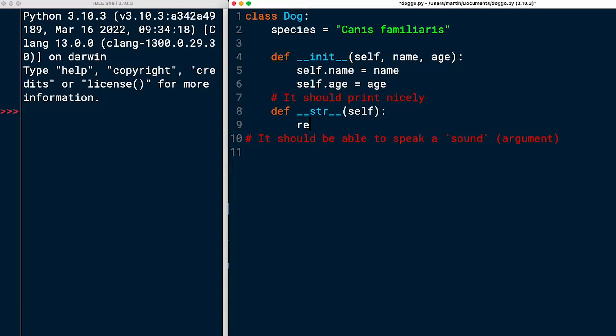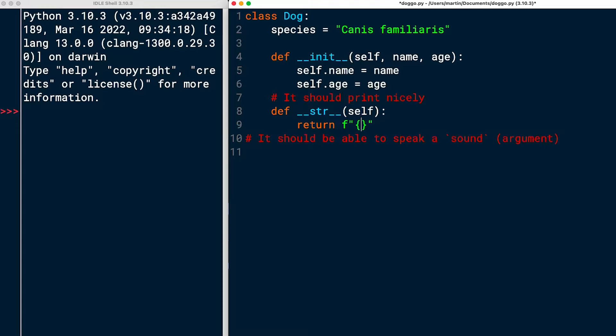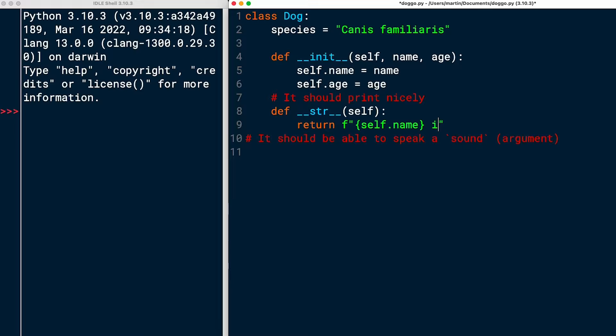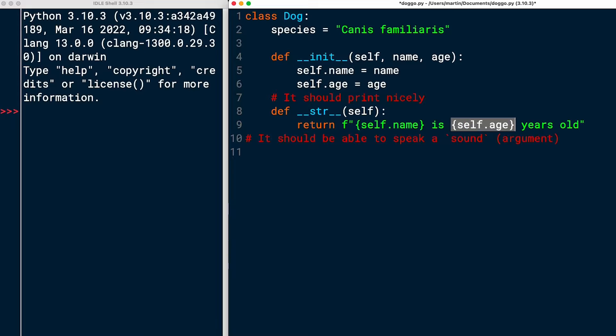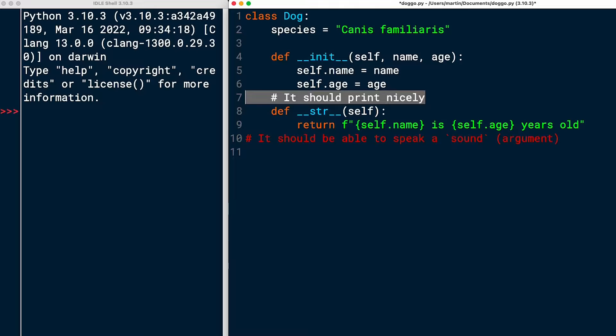Self.name. So the name of that specific dog. And I will tell the user that the dog is self.age years old. So in that case, I get the name and the age of the dog, which are the two pieces of information that we have about the dog. And I think that's going to print nicely.